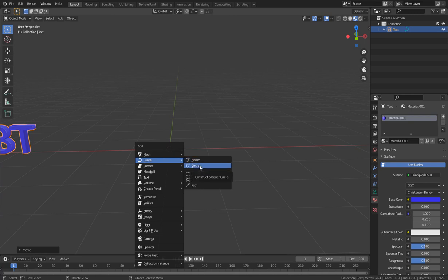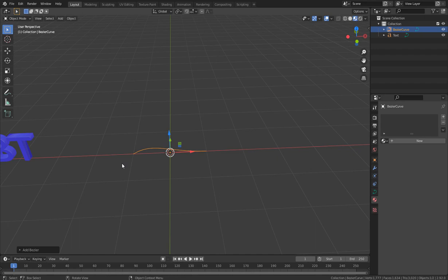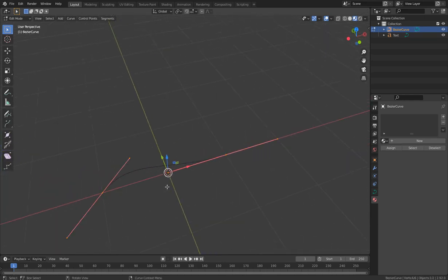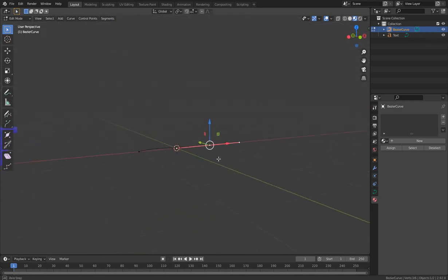We have the Bezier Curve, the Circle, and the Path. We'll skip the others for now. With Bezier curves you get an irregular shaped curve. Curves are organic geometries you can work with when you can't achieve something with just mesh modeling — like modeling a snake or complex organic parts — and you can convert them to mesh later.